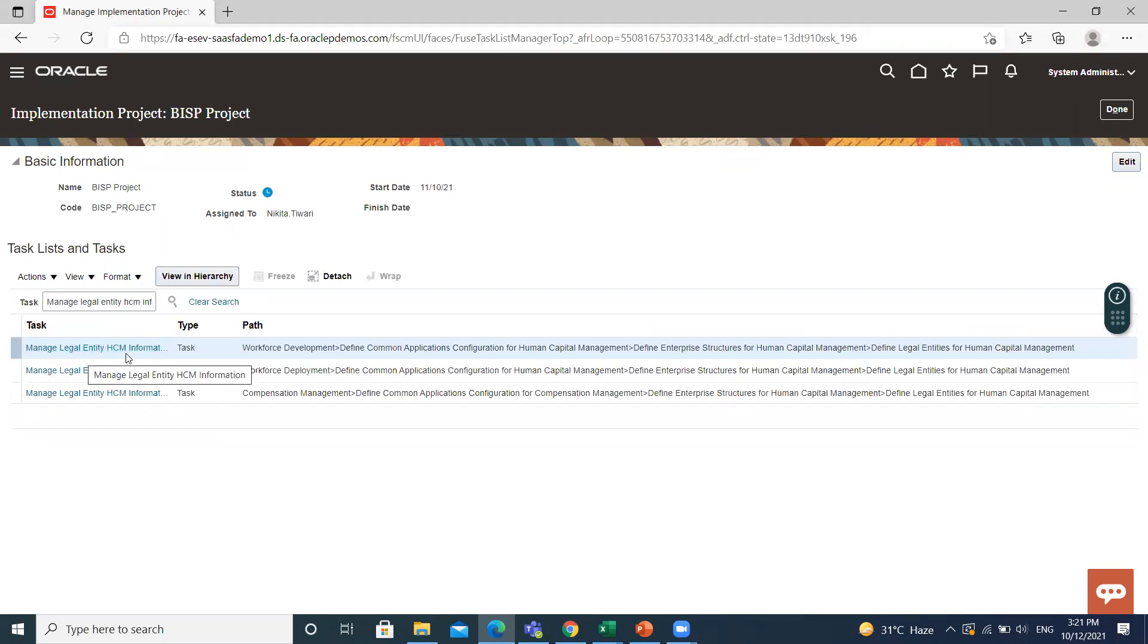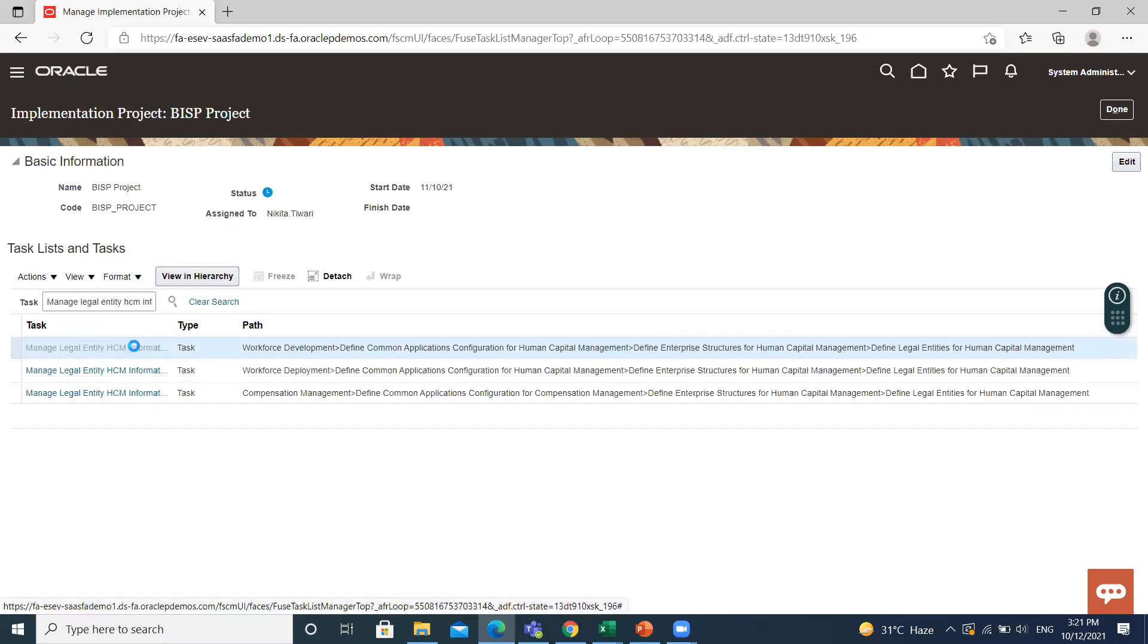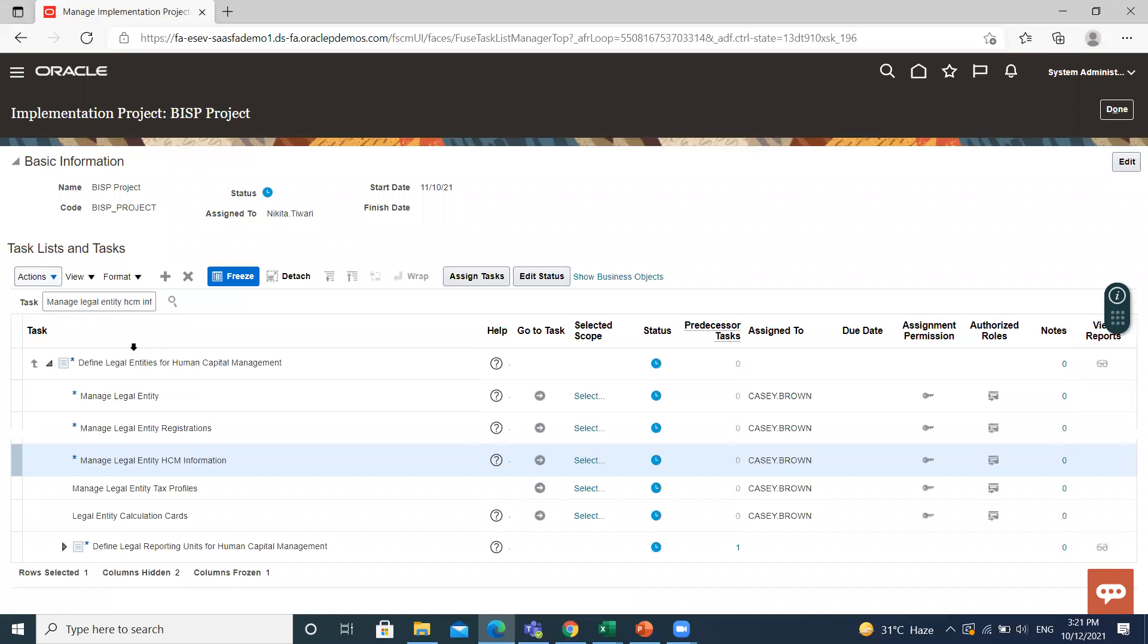Manage legal entity at same information, then click on it. Then click on go to task.